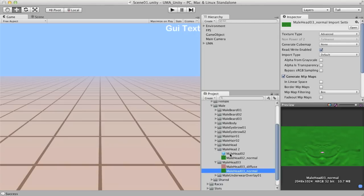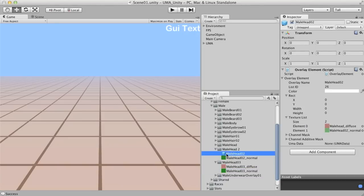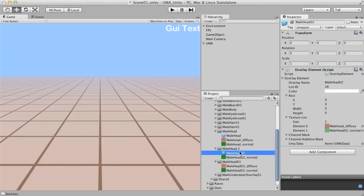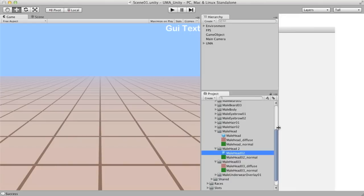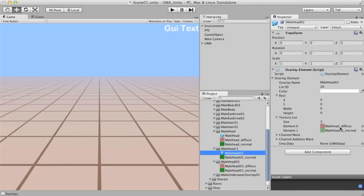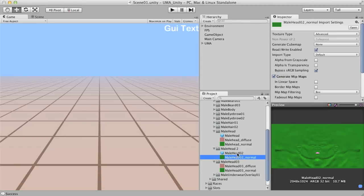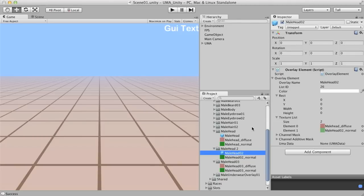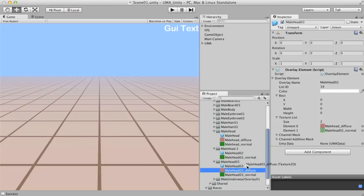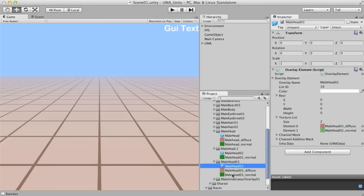I'm going to take for reference this slot here, the Yuma head number two. This is an interesting situation, because as you can see, this slot is sharing the same diffuse texture from the male head, the base male head. And it's simply overwriting the normal map with a secondary normal map here. What I'm going to do is I'm going to duplicate this one and bring it to the male head number three. And I'm going to overwrite both the diffuse and normal map here.